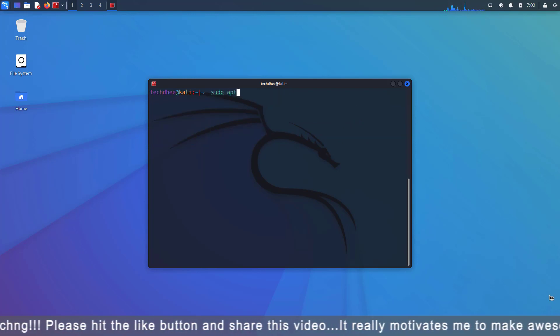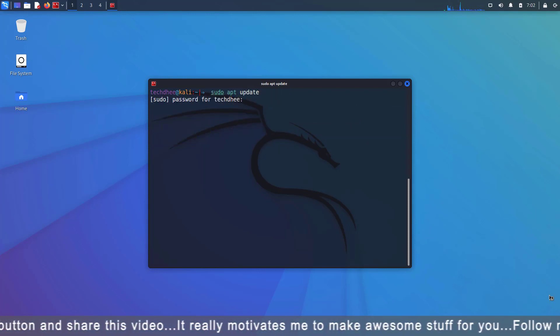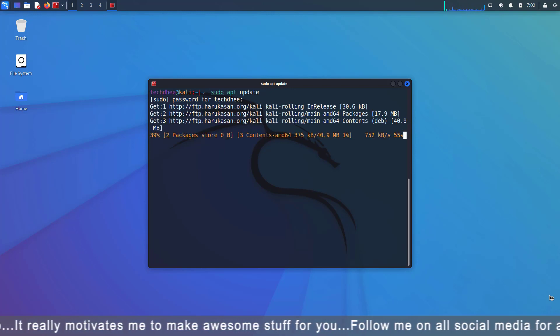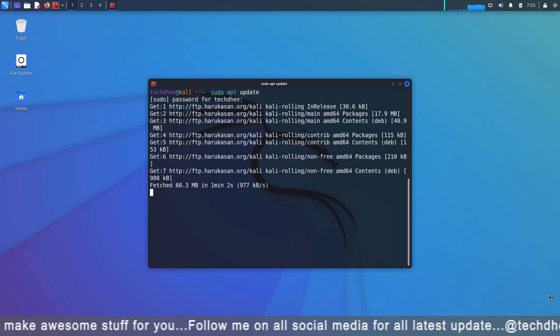Now update your Kali Linux using the sudo apt update command. I will give all commands in the description below.